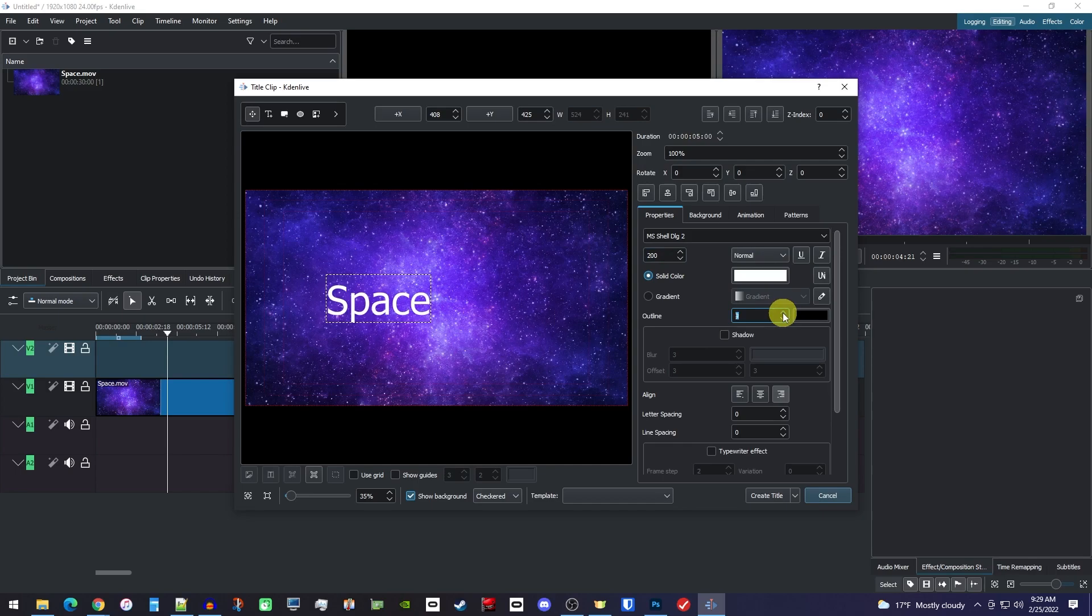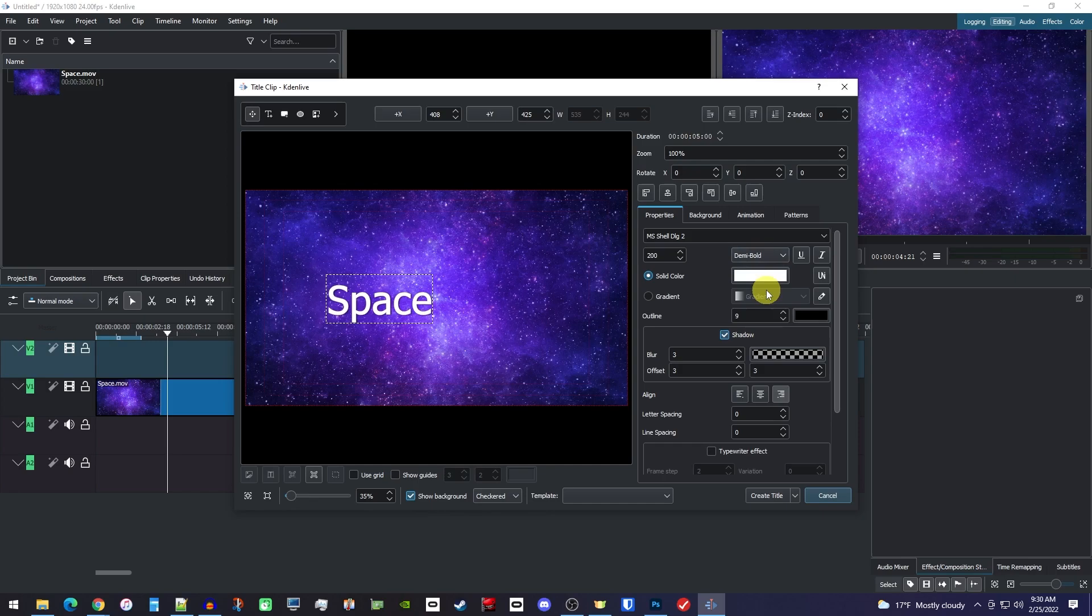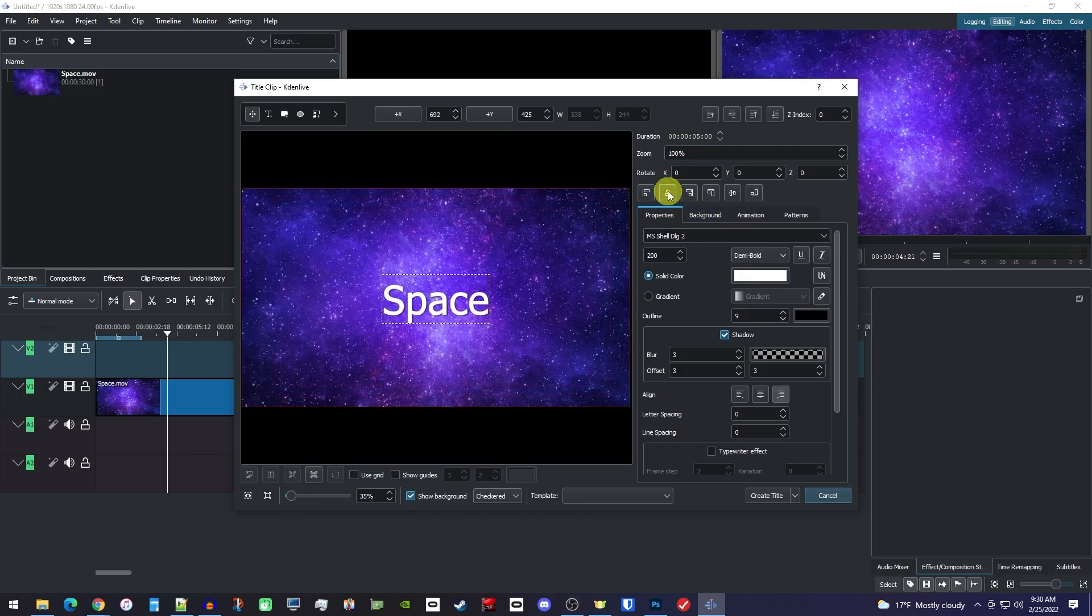However, I do want to mention these alignment buttons up at the top. These are great for centering your text in the frame and moving it around precisely.